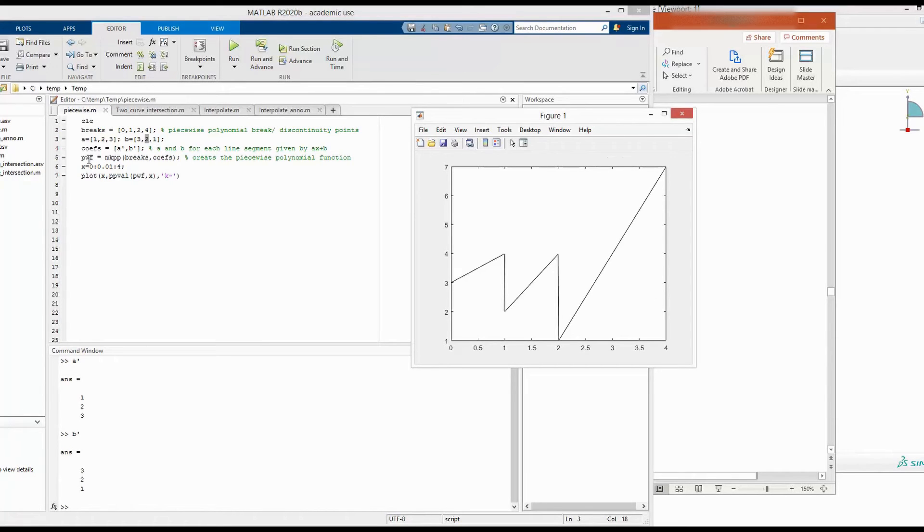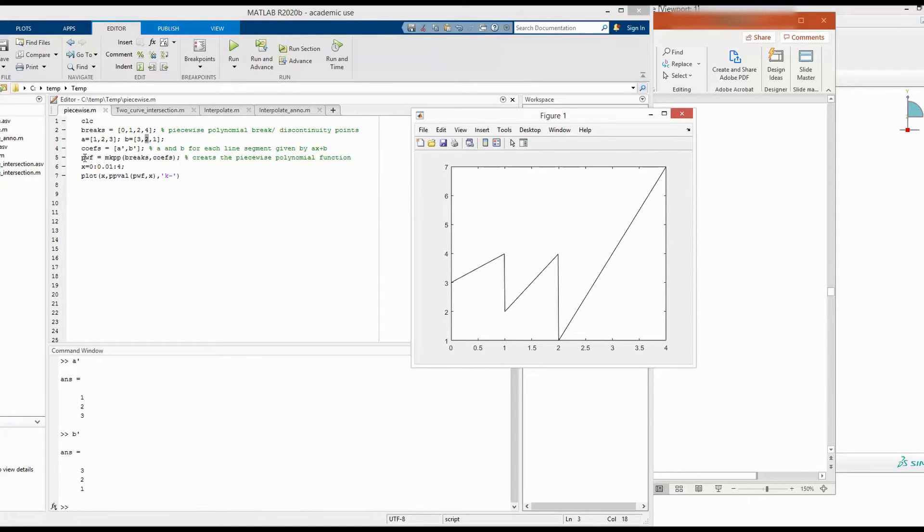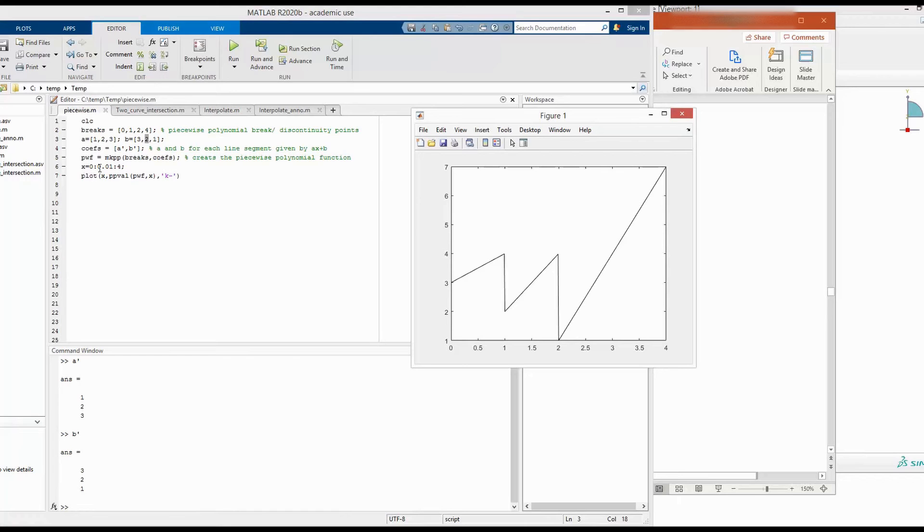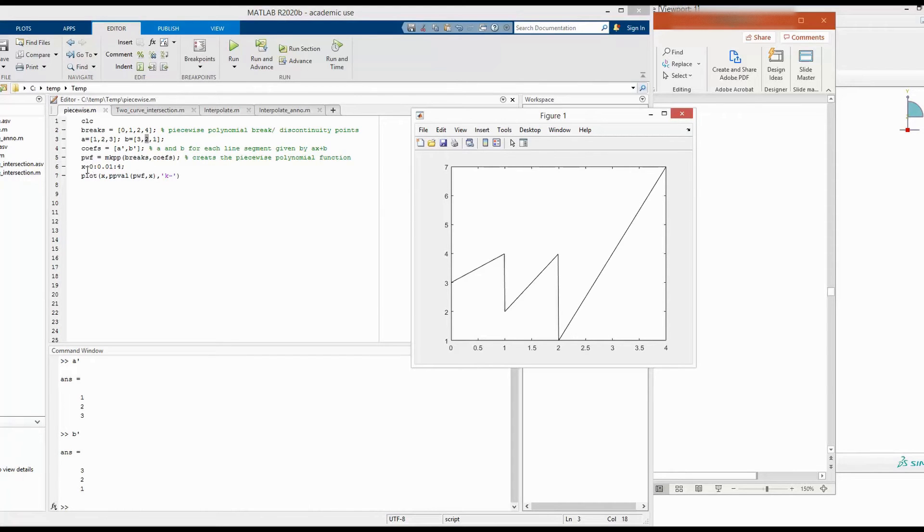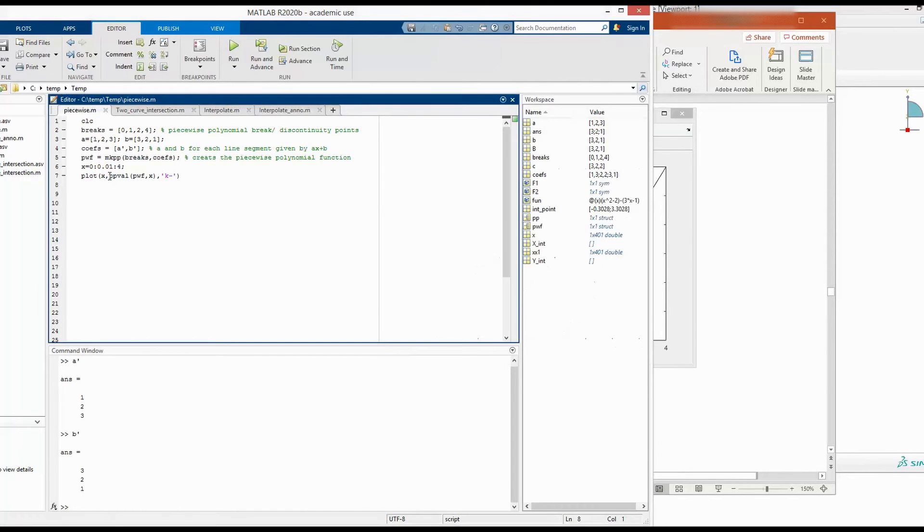So after this function is defined using breaks and coefficient within this function pwf, we can go ahead and plot it. So I have decided to plot it between 0.0 and 4. So define this area of factor. Then to evaluate this piecewise function pwf within this range of x, we have to use this function ppval.